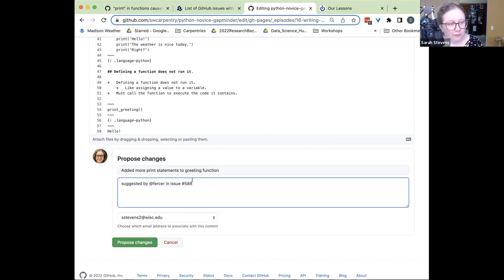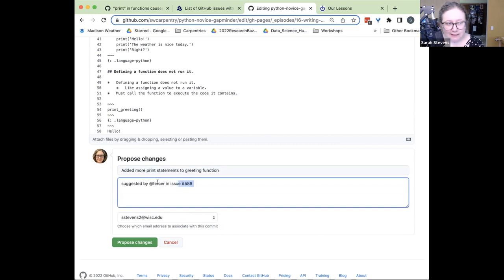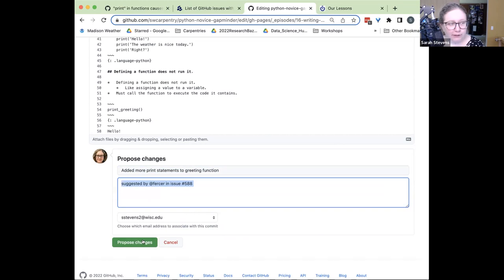It looks like 'first_sir' is the person who created this suggestion. So I'm going to say 'Suggested by @first_sir' in issue number 588. You can see this one — it is actually guessing the issue that we were working on.